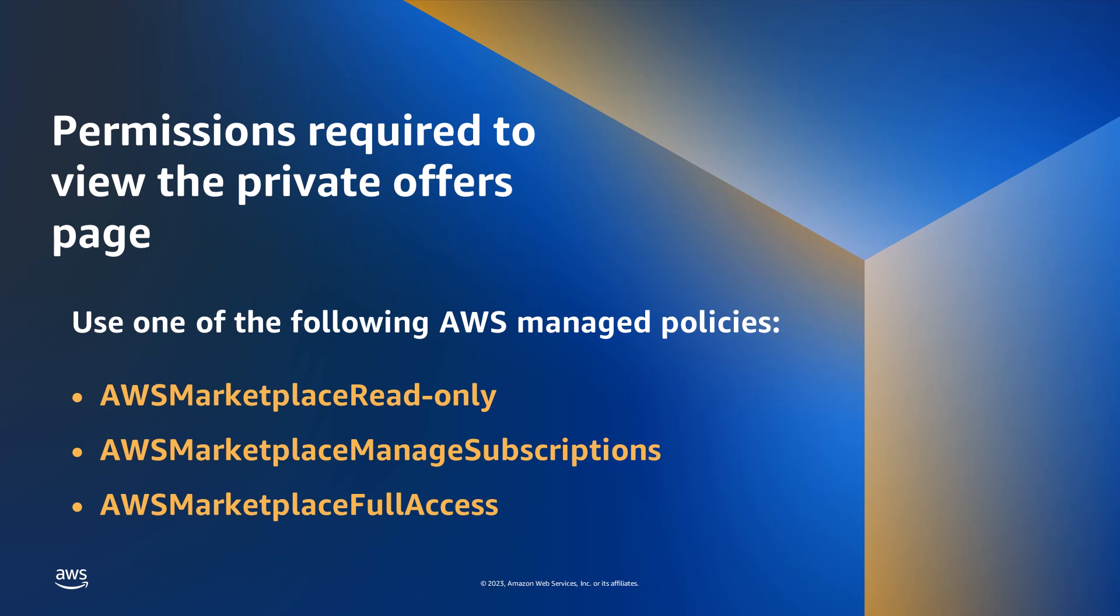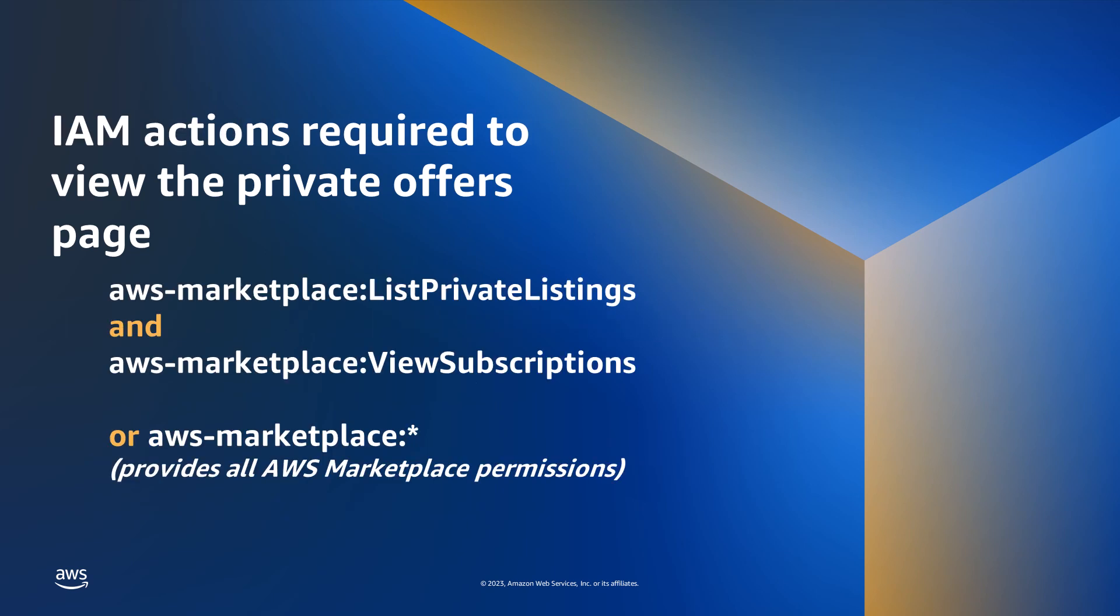In order to view the Private Offers page, you need one of the following permissions. Remember, root account users will have permissions to view this page by default, but IAM users will need one of these permissions to view this page.